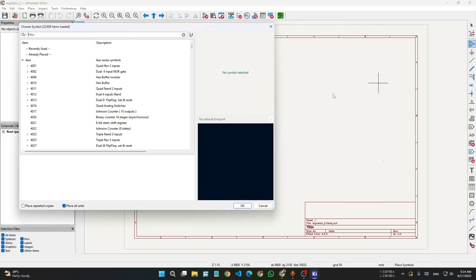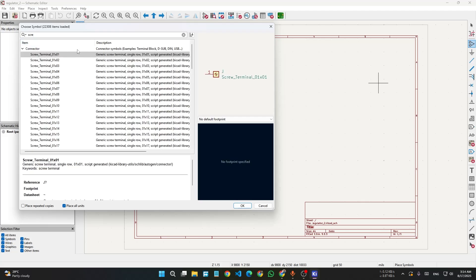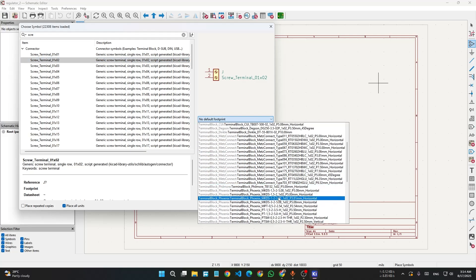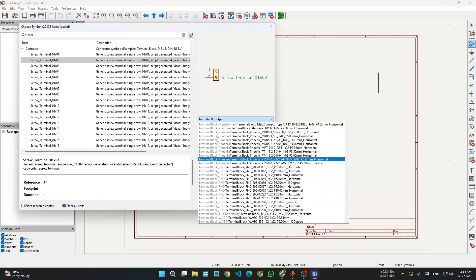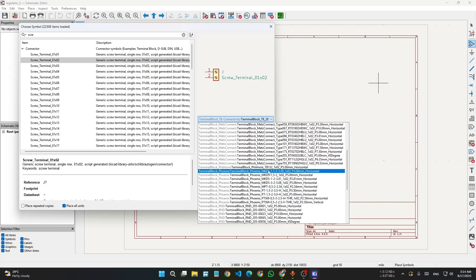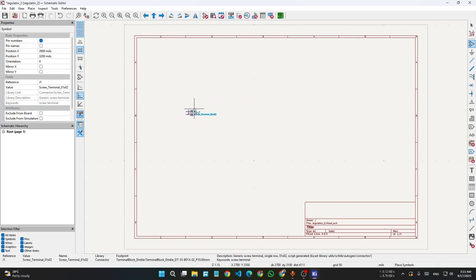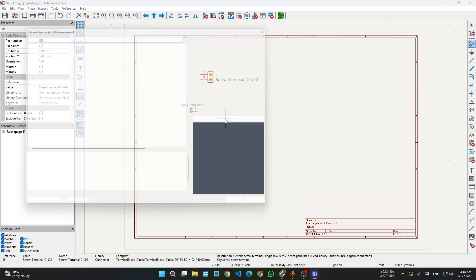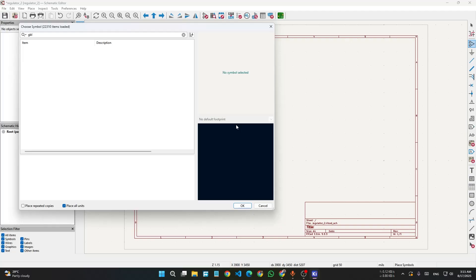It's already loaded. First of all we will add a screw terminal — search 'screw', go to terminal 2, then go to the footprint and click any footprint that you want. I am using this footprint — this is a terminal block. Click R to rotate, then place it. For the second component, search 'GBJ' — this is a full bridge rectifier.